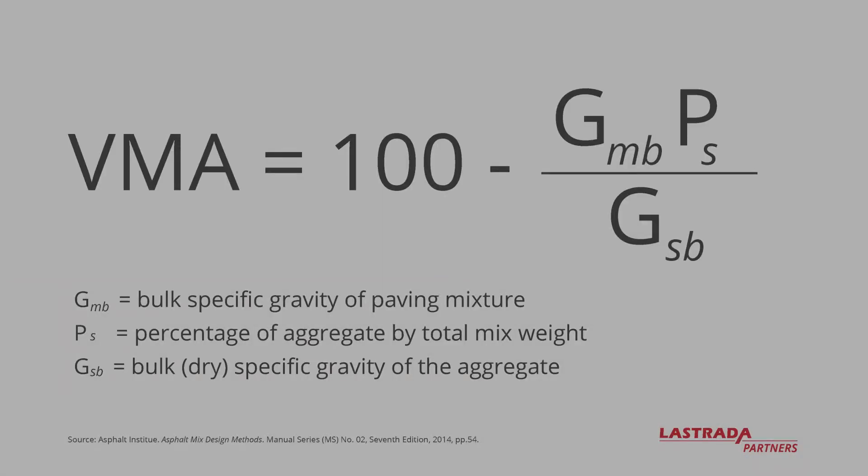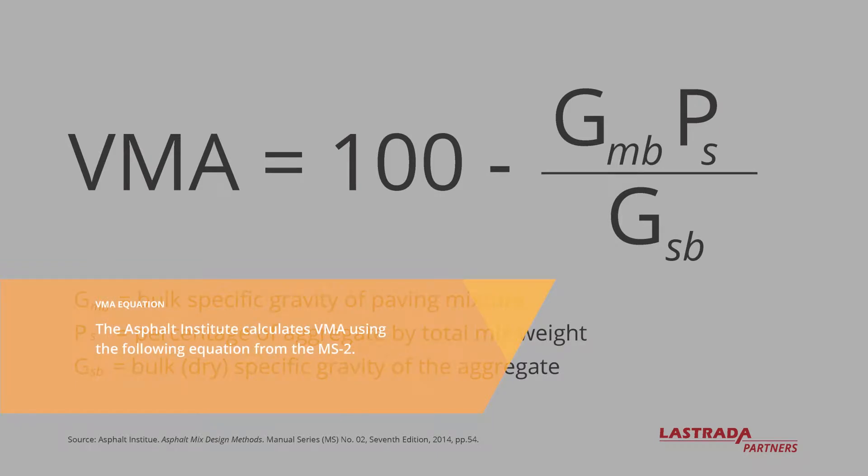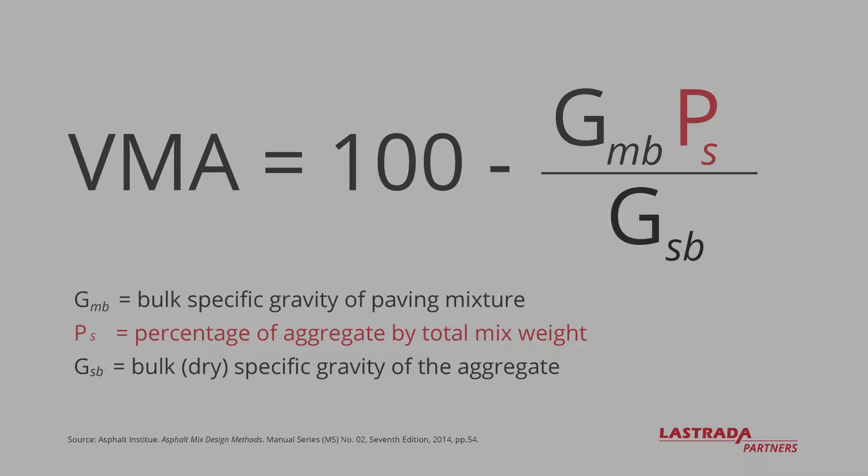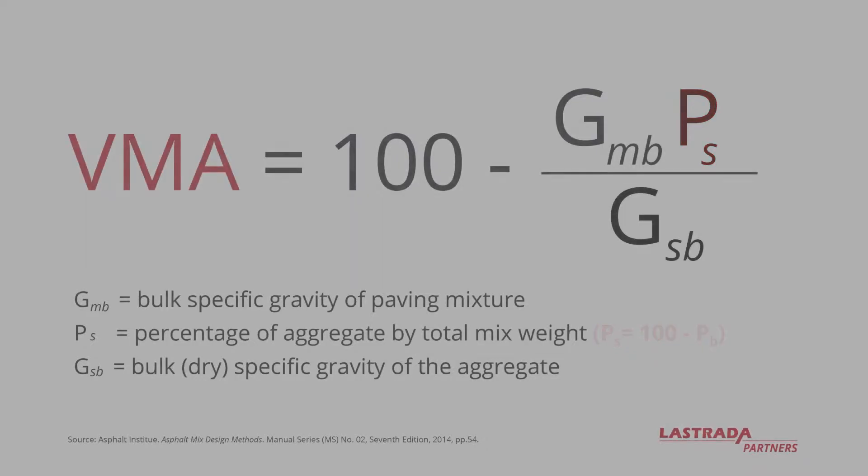Let's start by looking at the equation we use to calculate VMA. This equation is published by the Asphalt Institute in their Manual Series No. 2, or the MS-2, Asphalt Mixed Design Methods. There are three measurements that go into actually calculating VMA. The first is GMB, or the bulk specific gravity of the mixture. The second is GSB, or the bulk specific gravity of the aggregate. And third, PSUBS, which is the percentage of aggregate. PSUBS is calculated by subtracting the percentage of binder, or PB, not shown on this slide, from 100. From those three numbers, I can calculate VMA.